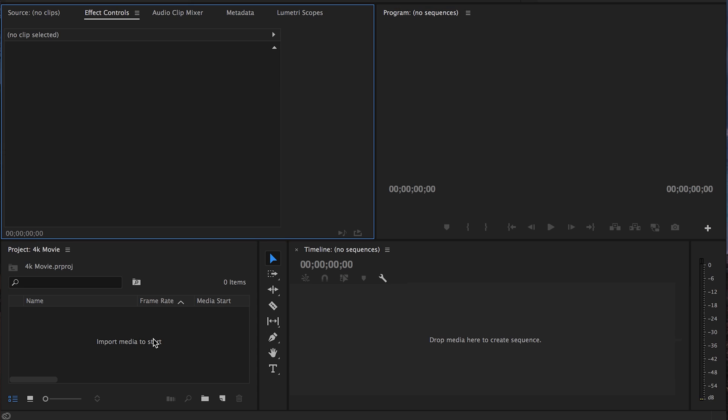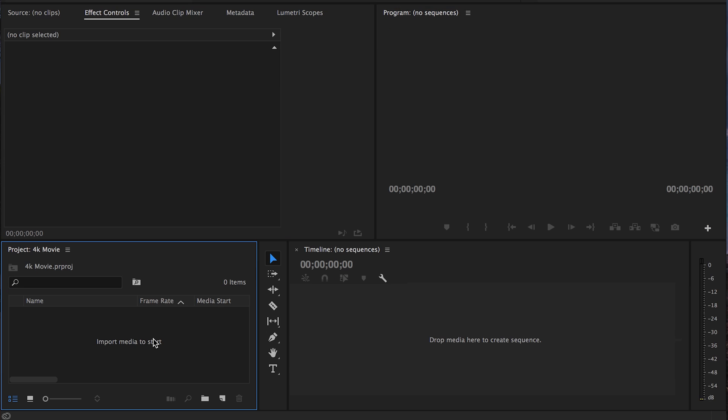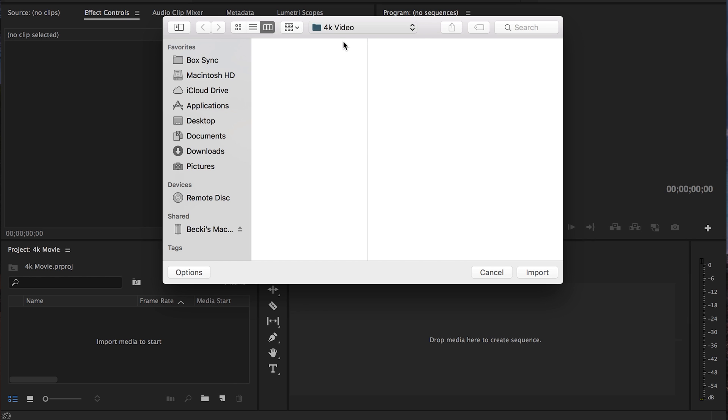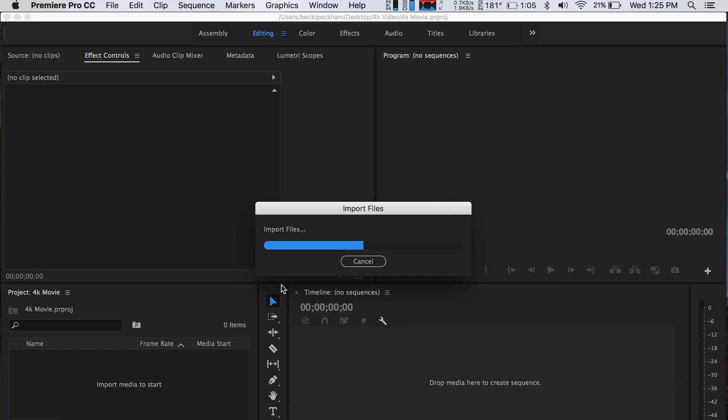Double-click on your project folder where it says 'Import media to start' and select the 4K footage you want. I'm just going to use these two files as an example. If you're doing a huge batch of footage, keep in mind it's probably going to take a lot longer to encode — you might have to leave it for a couple of hours, a full day, or even overnight.